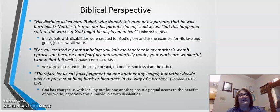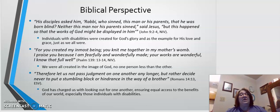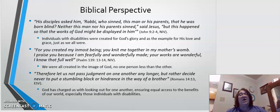He tells us that we were all created in His image, no one person less than the other. In Psalms: 'For you created my inmost being; you knit me together in my mother's womb. I praise you because I am fearfully and wonderfully made. Your works are wonderful, I know that full well.' He knew our purpose. He knew when He formed us that we had a special place on this earth, regardless of what disability we may or may not have. And God has charged us with looking out for one another, ensuring equal access to the benefits of our world, such as education, especially for those with disabilities.